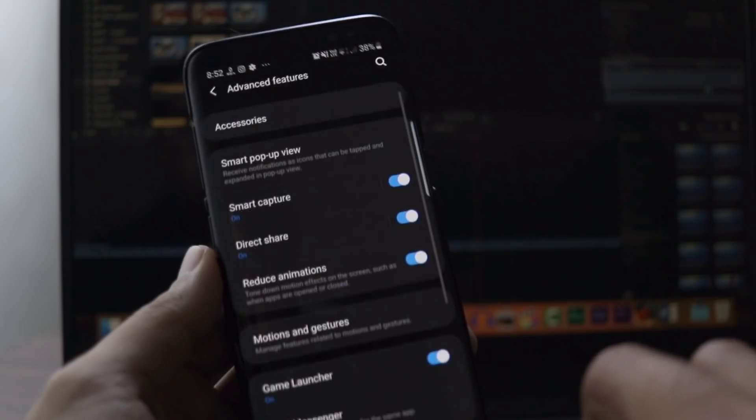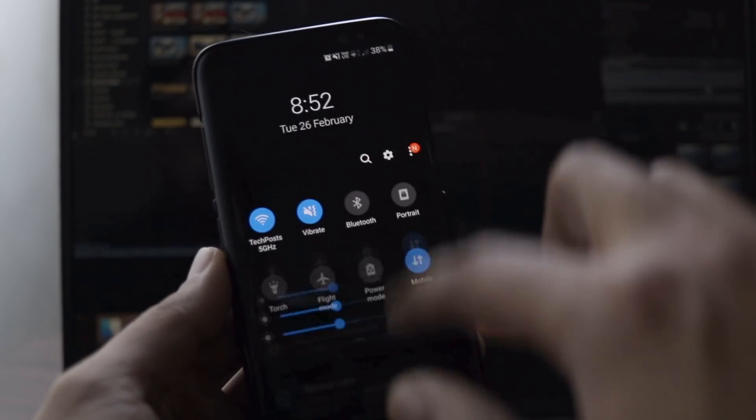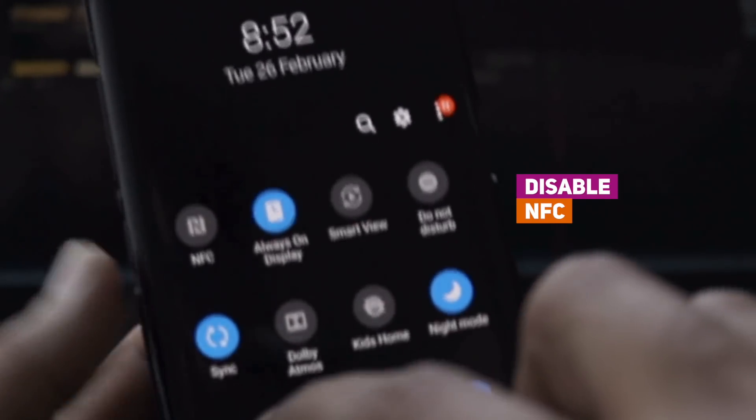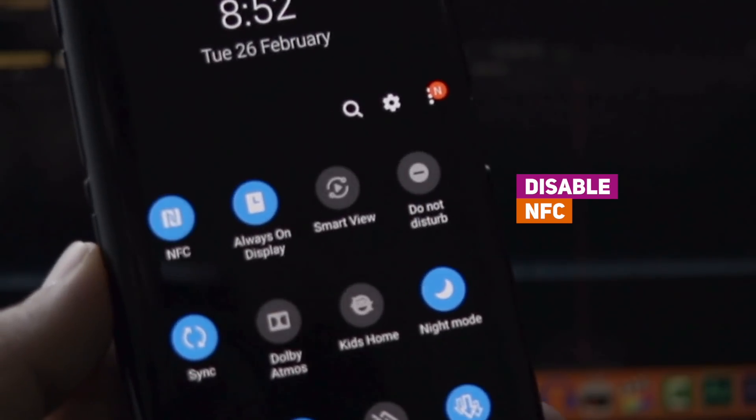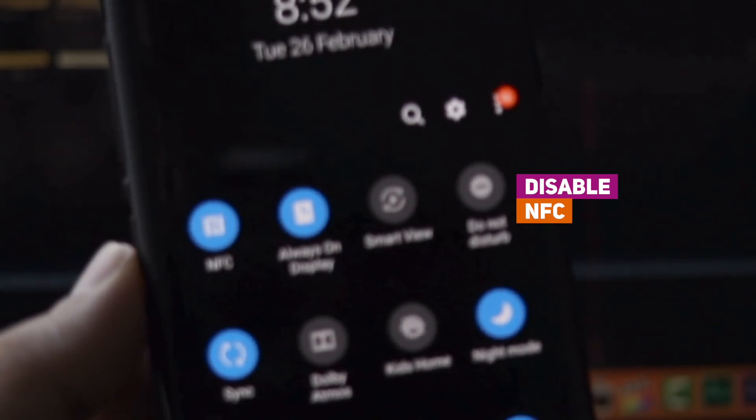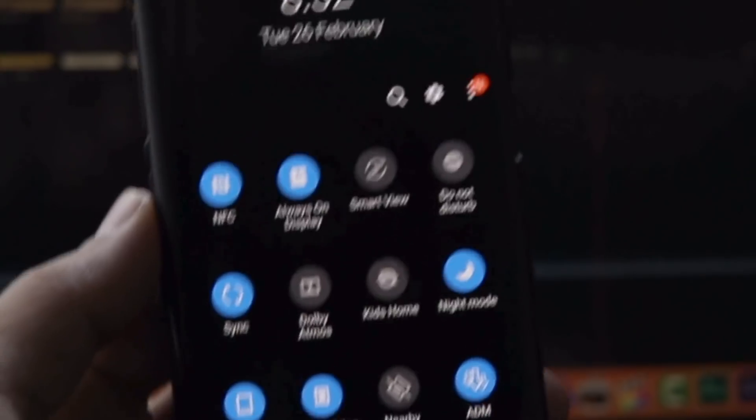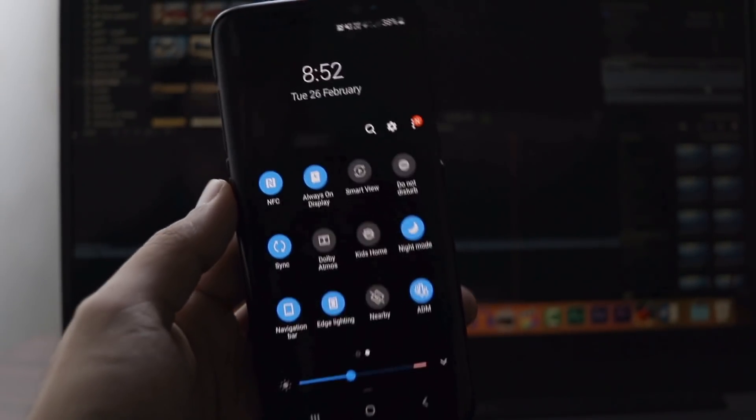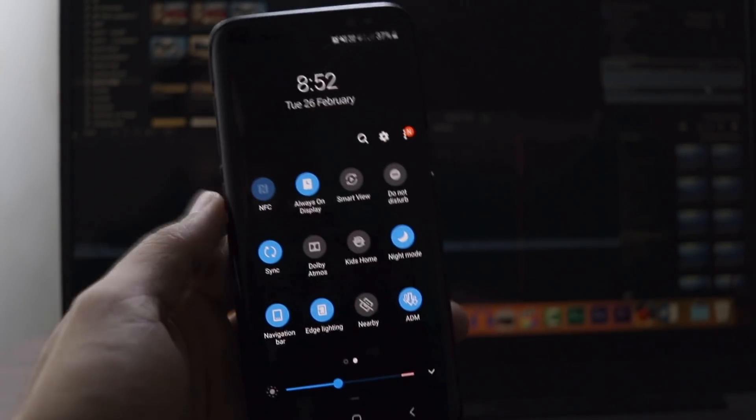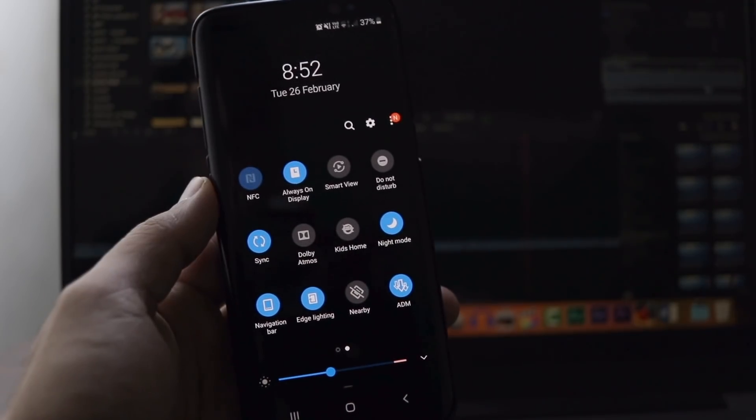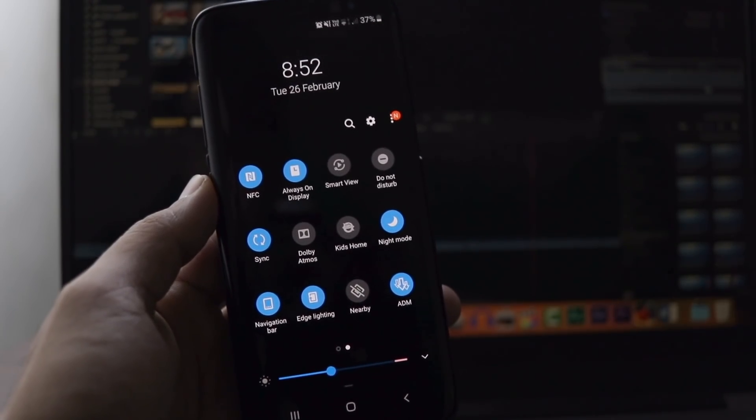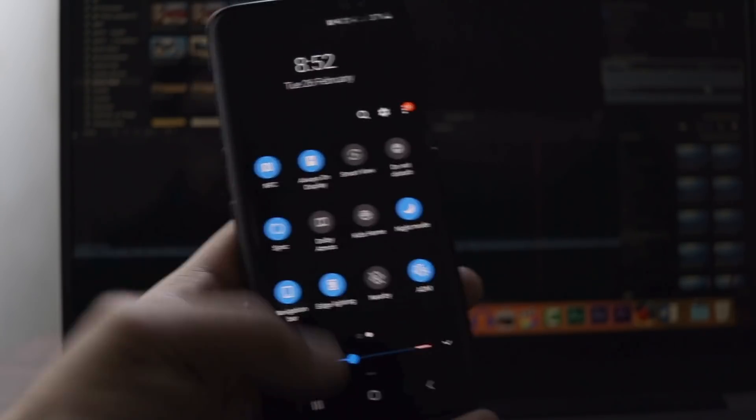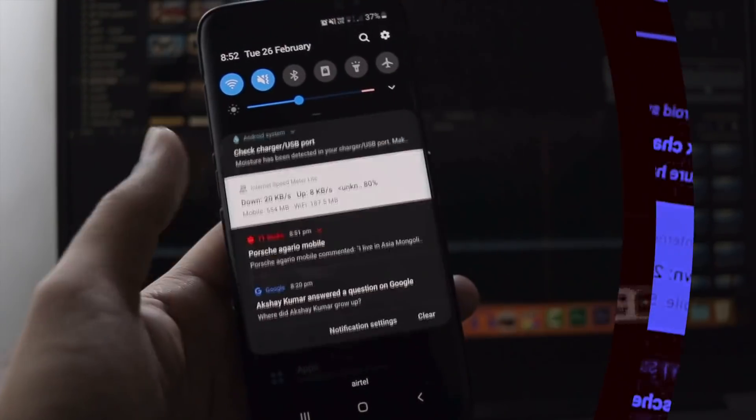The fifth and the final thing that I did was very basic, disable the NFC. NFC is something which we don't use regularly, but most of the time it stays on. But you can always access the NFC from the notification bar instantaneously, so you can turn it off or on any time that you want. So, it's better to keep it off if you're not using it.